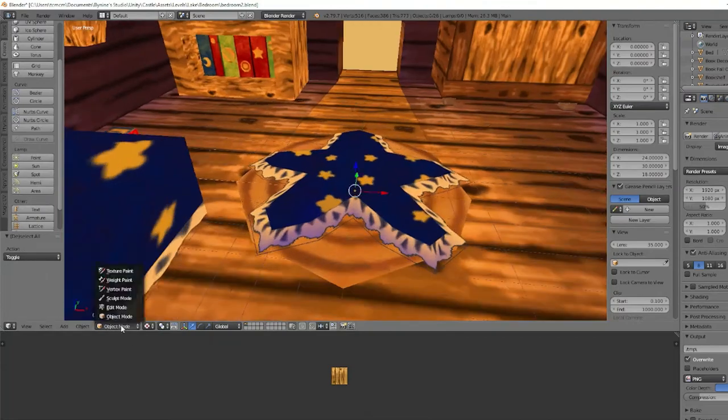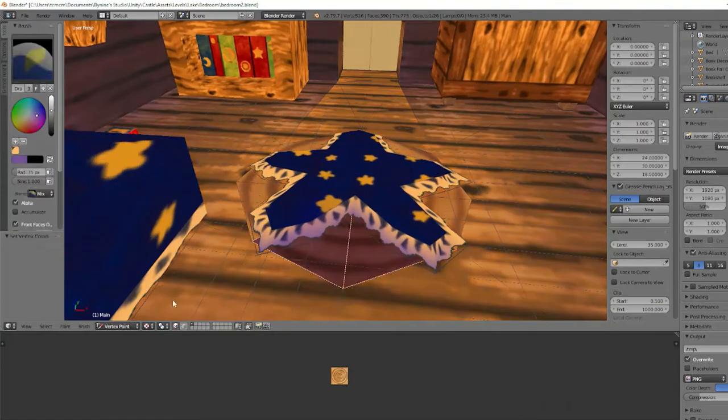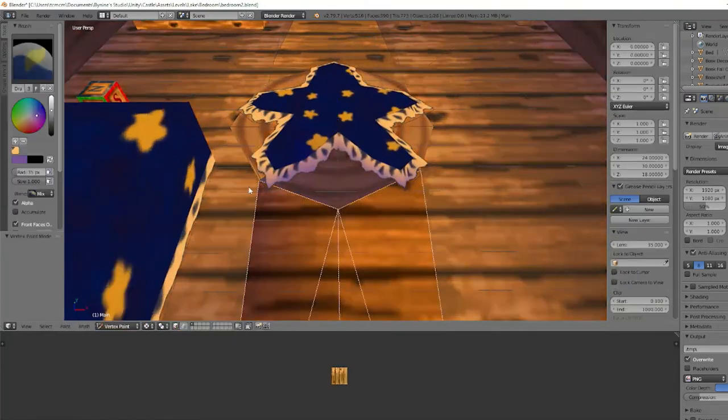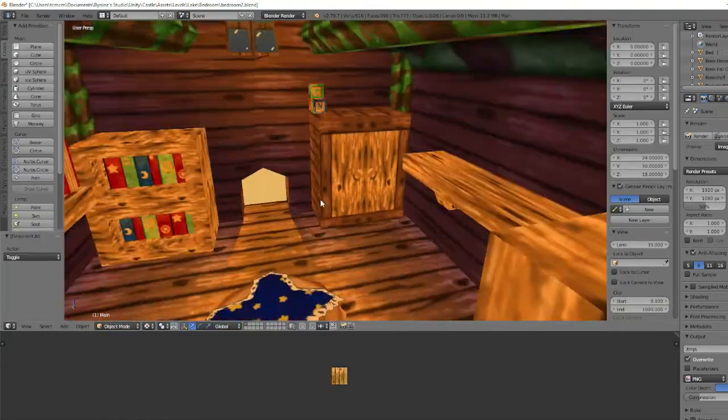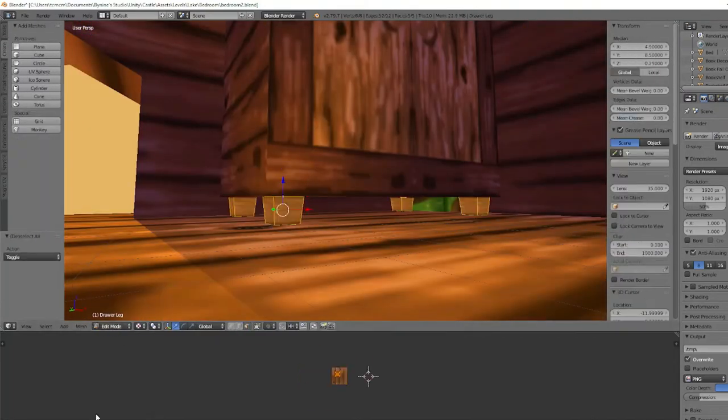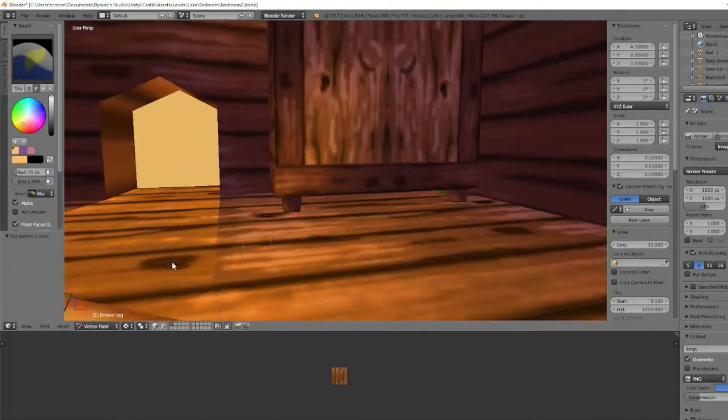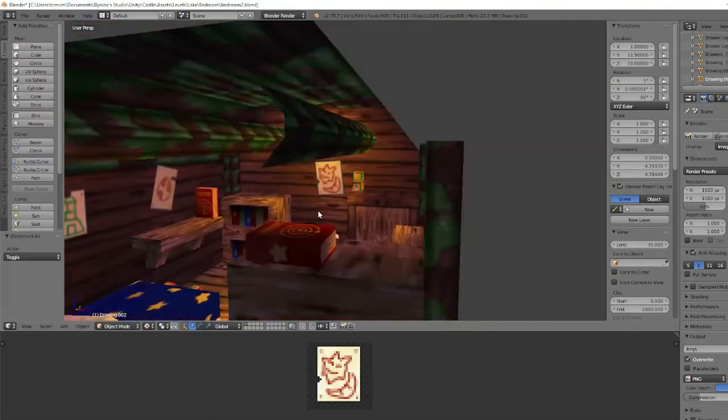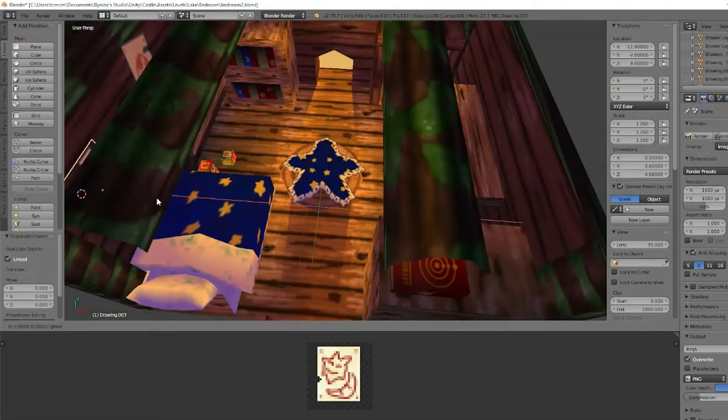Next up is shading the room. This is done by hand for authenticity. And then finally I add some extra details to make the whole room pop.